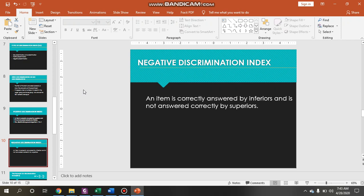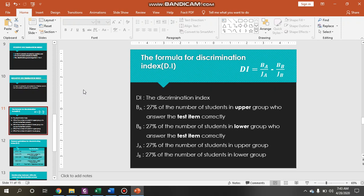In order to apply this, you have to remember the formula. The discrimination index is: Ba (the number of students in the upper group who answered the test item correctly) minus Bb (the number of students in the lower group who answered correctly), divided by Ja (27 percent of the number of students in the upper group) and Jb (27 percent of the number of students in the lower group). For example, if we have 30 students, you count 27 percent multiplied by 30, and we will practice this later.